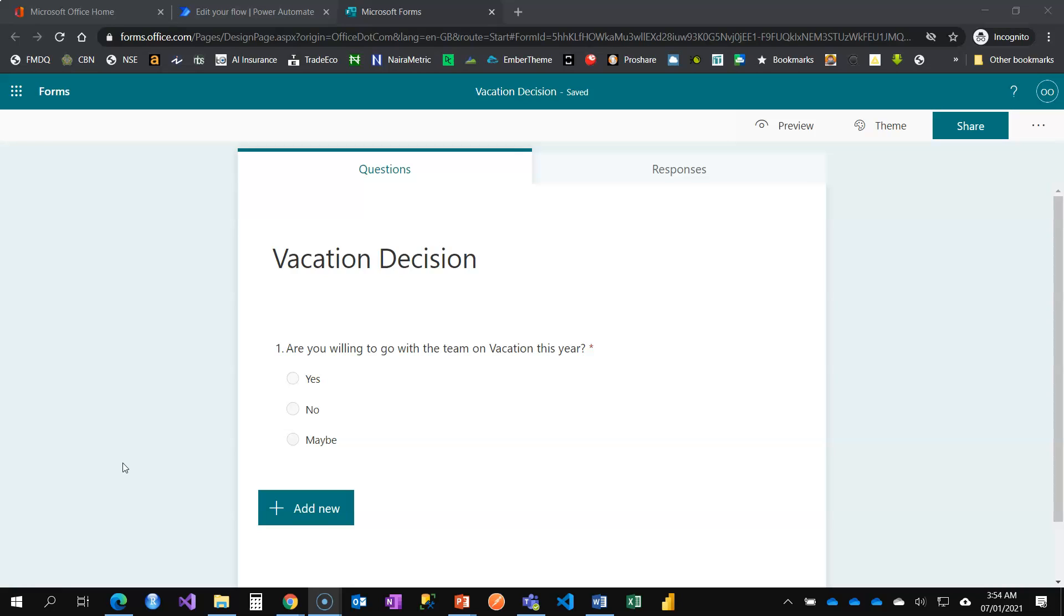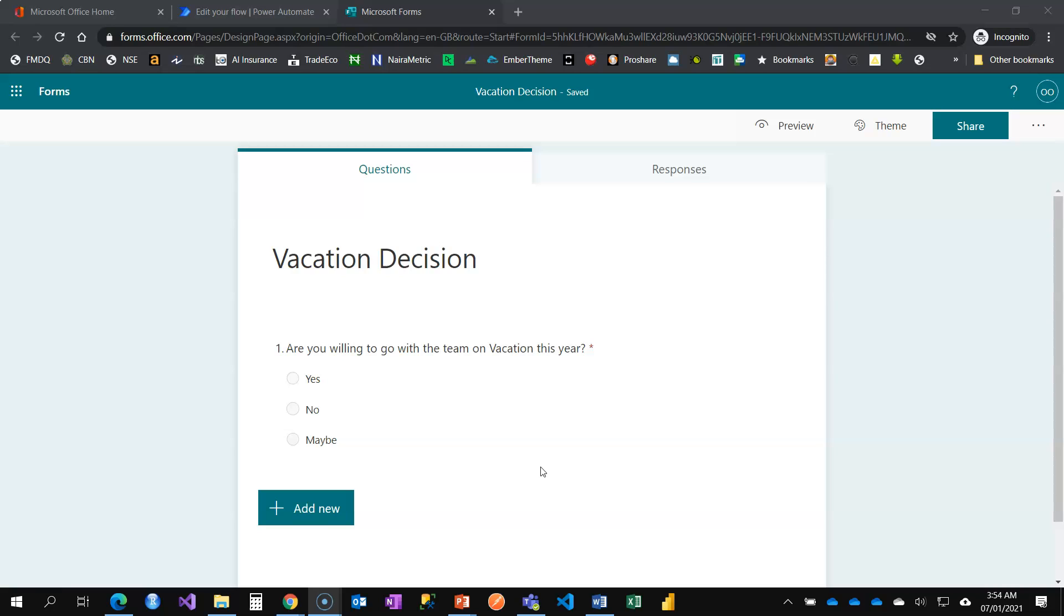Within my team, I want people to fill a form, just one single question form, to know if they're willing to go on a vacation with the team this year or not. After that, I want to send them a personalized message. It makes a lot of sense when you add an experience to your data collection. Instead of just sending a form to people to fill, it shouldn't stop there.